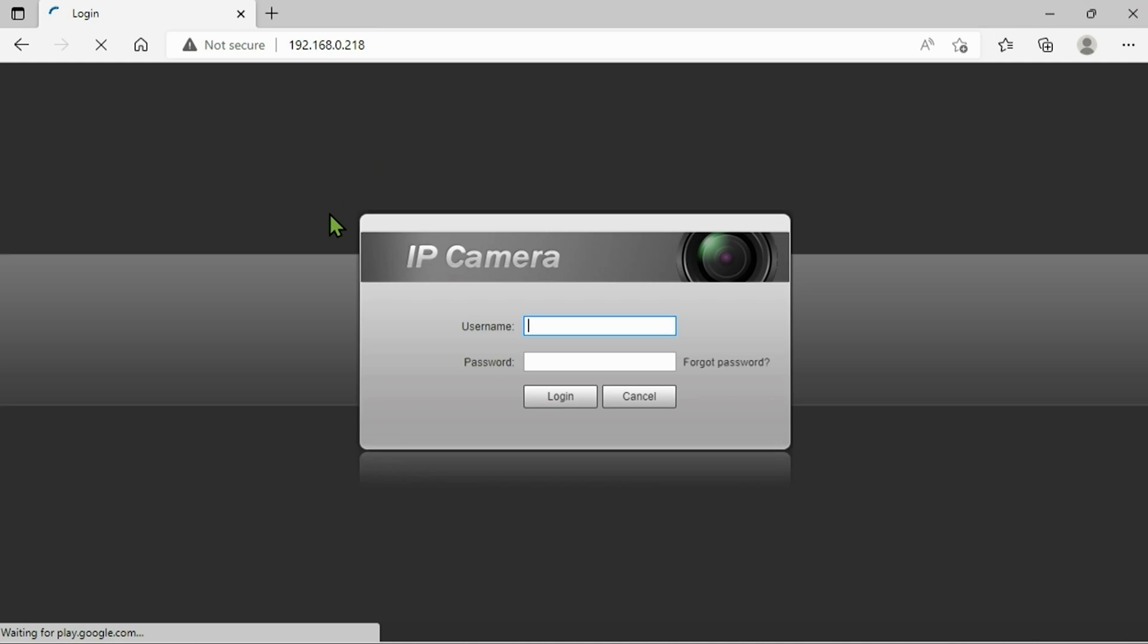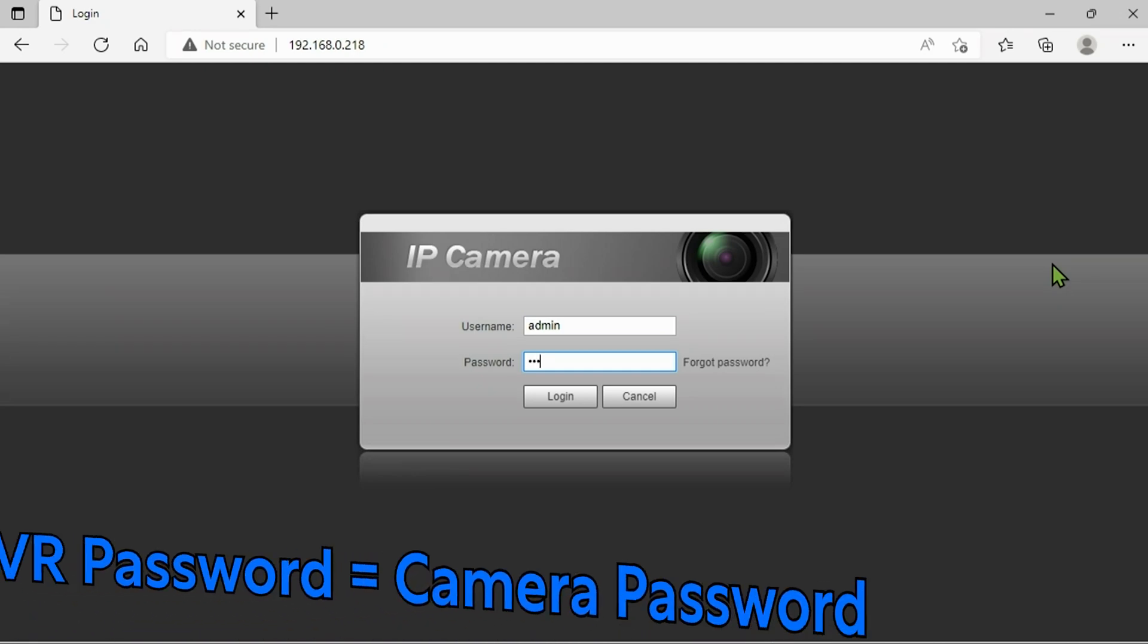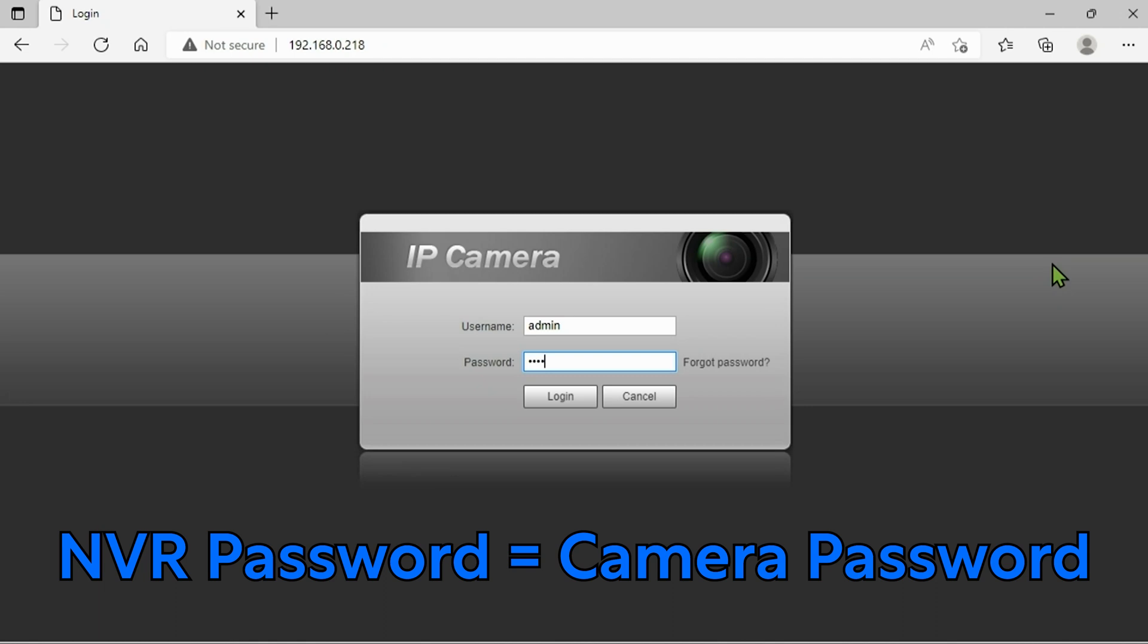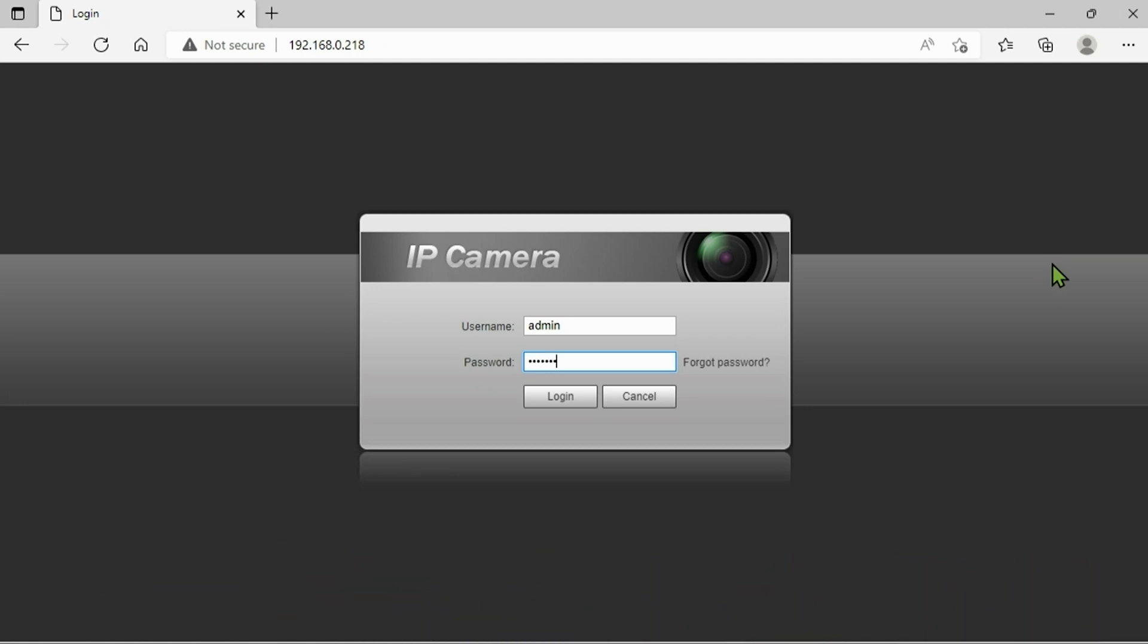Once we hit enter we're going to be presented with this login screen with a username and a password section. So here's where you would want to use the admin username, admin all lowercase, and of course you want to use the password you gave in your camera. If you guys have this attached to an NVR through the network then you're going to use the NVR's password, should be applicable for this camera.